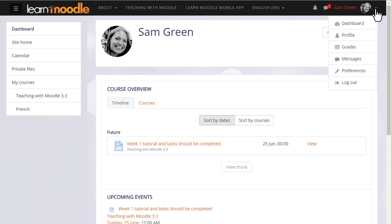For example, in your preferences page you can edit your profile, change your password, select the language you want Moodle to display in, and decide the text editor you want when typing in text.